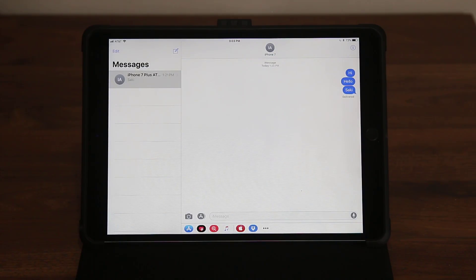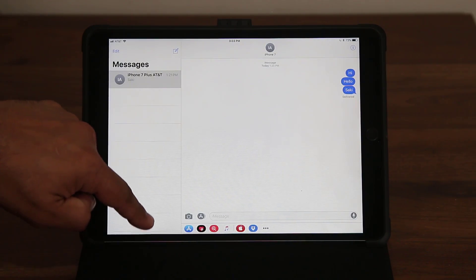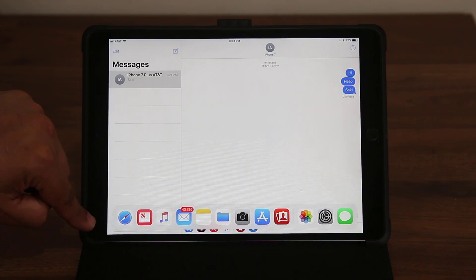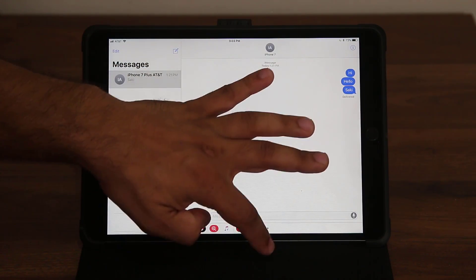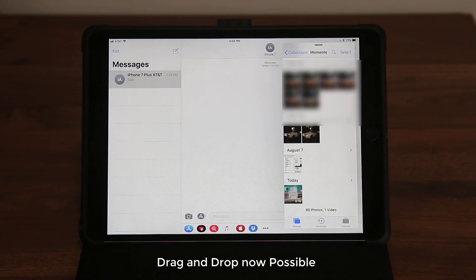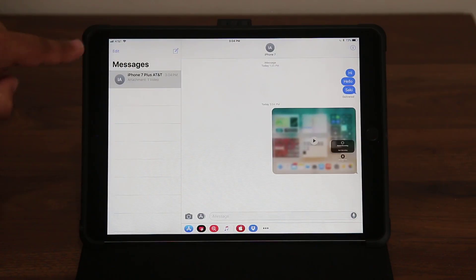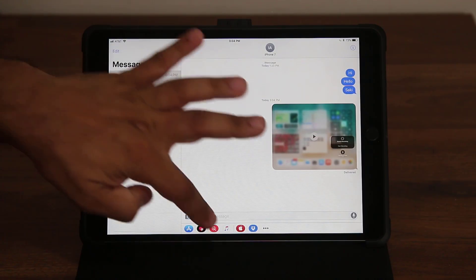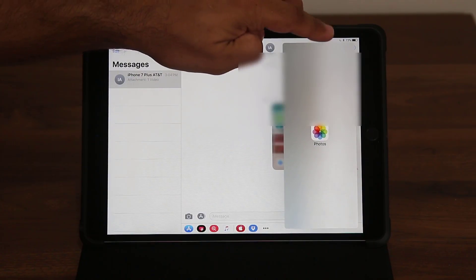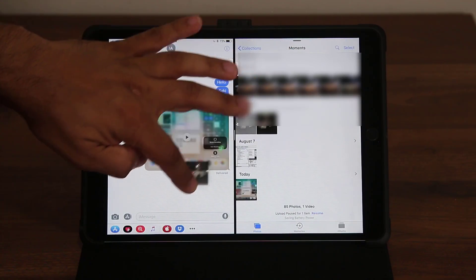Another great thing you can do with Split Screen is drag and drop. For example, with iMessages open on one side, bring up the dock, grab Photos, put it on the other side. If you want to send a video to a contact, just drag and drop it from Photos directly into the Messages window. You can also use this for sending pictures — grab any photo and slide it over to that person.